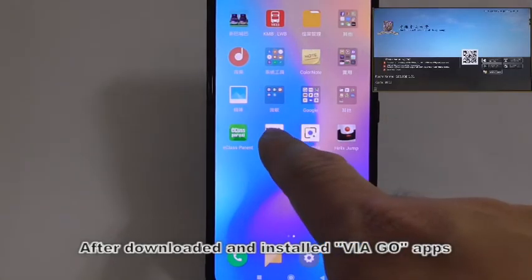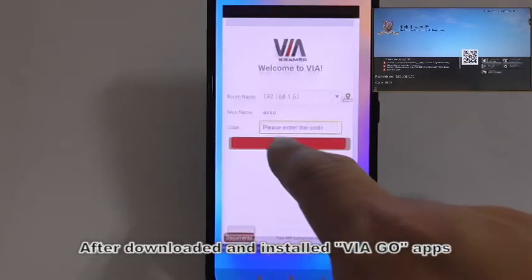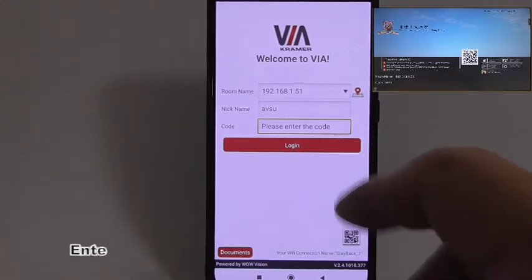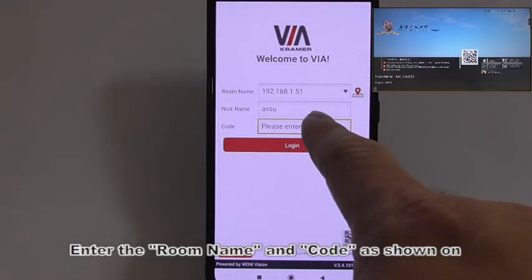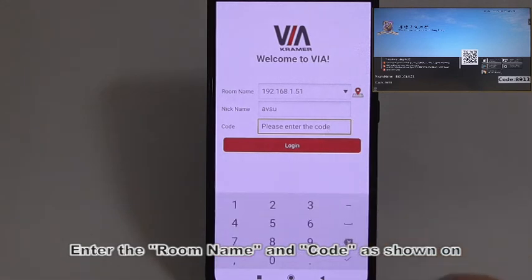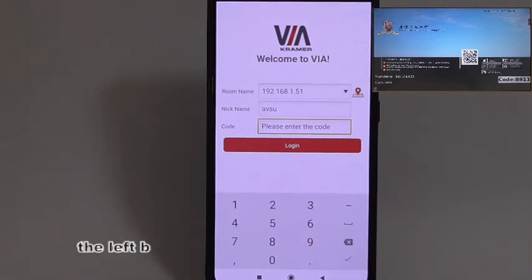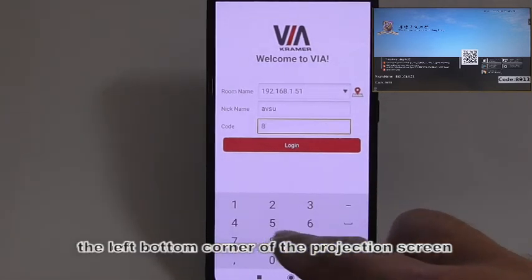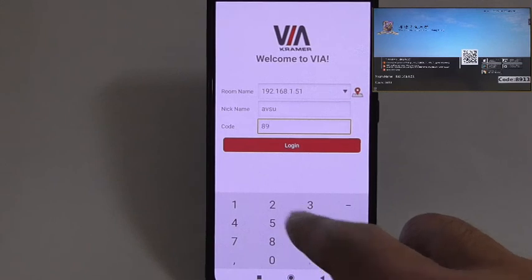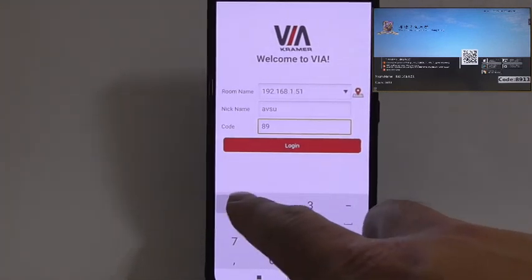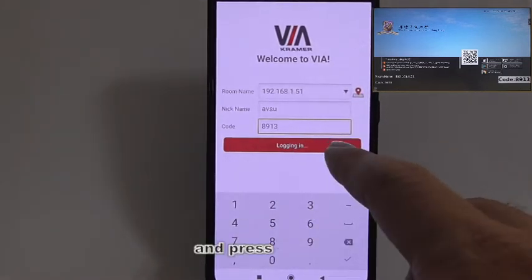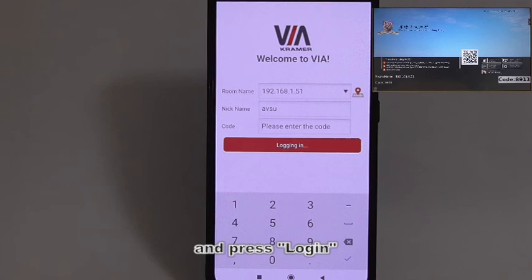After downloading and installing via GoApps, run it via apps on your Android mobile device. Enter the room name and code as shown on the left bottom corner of the projection screen, and press Login.